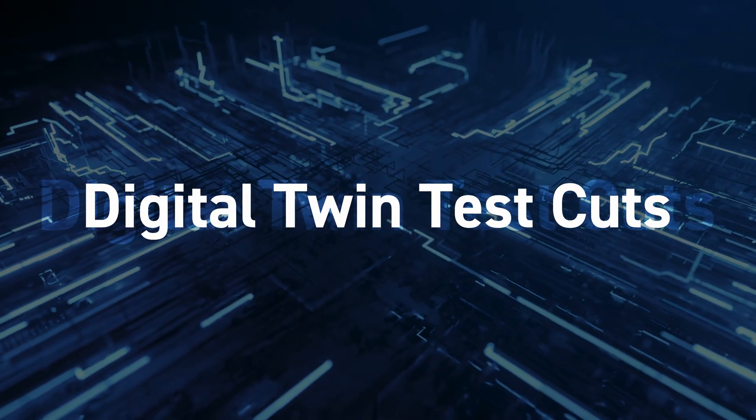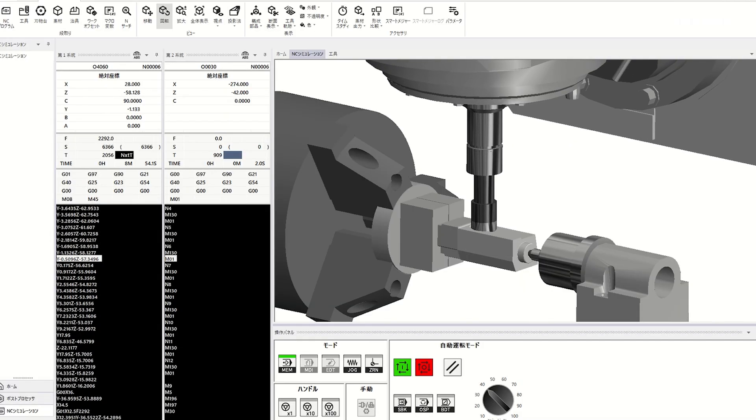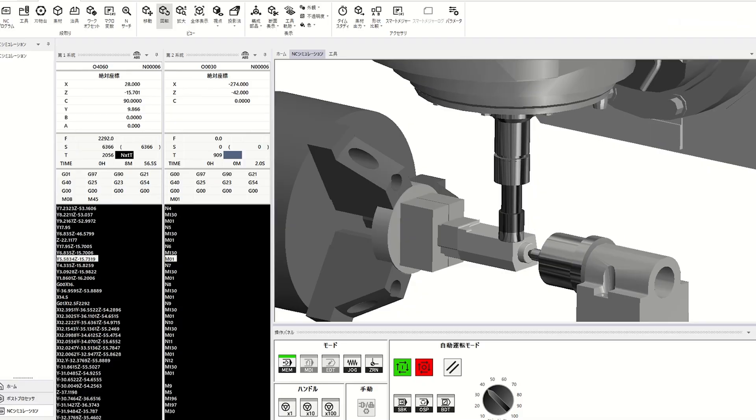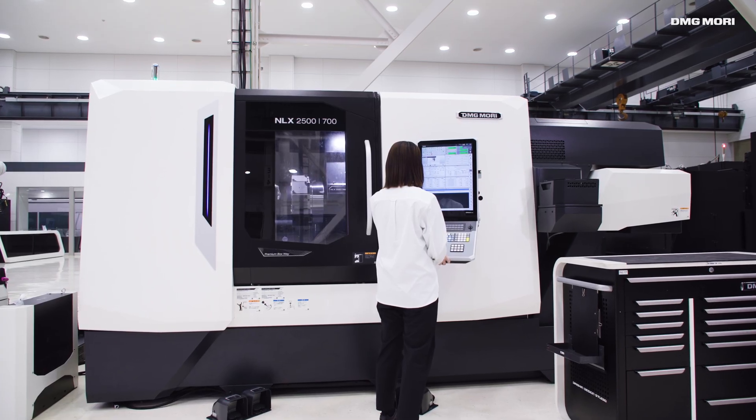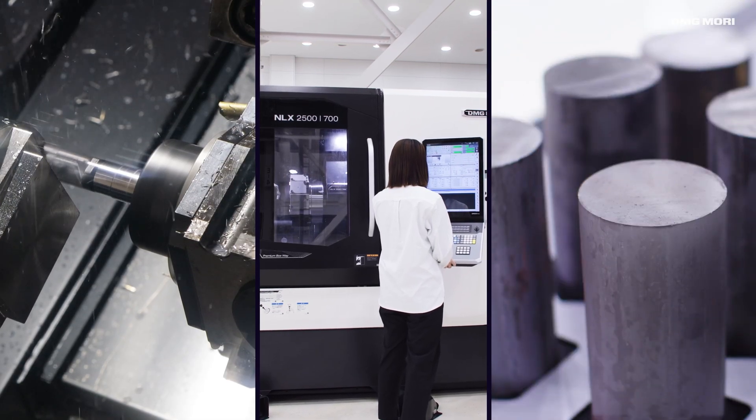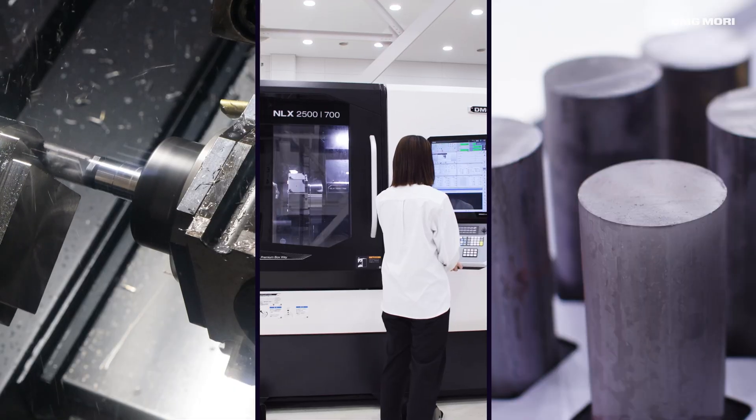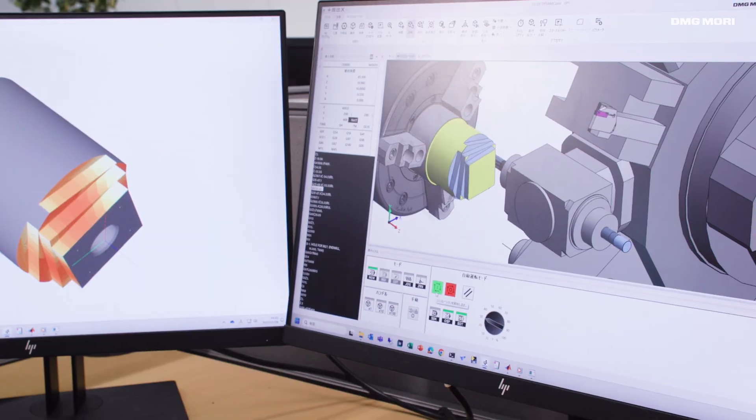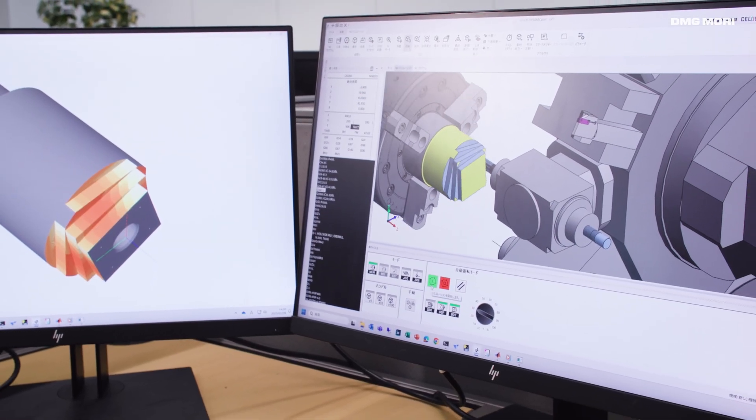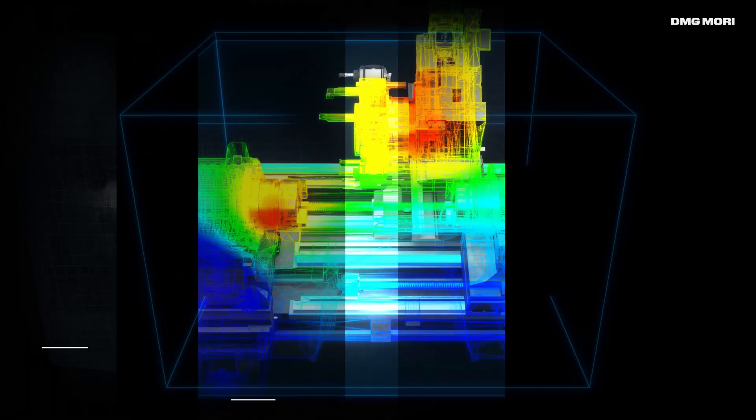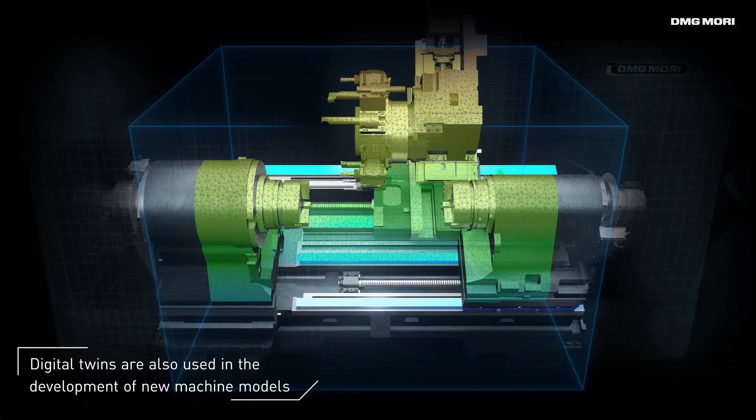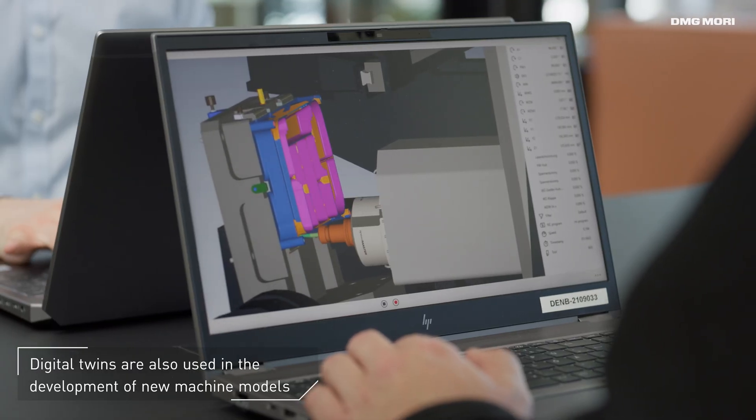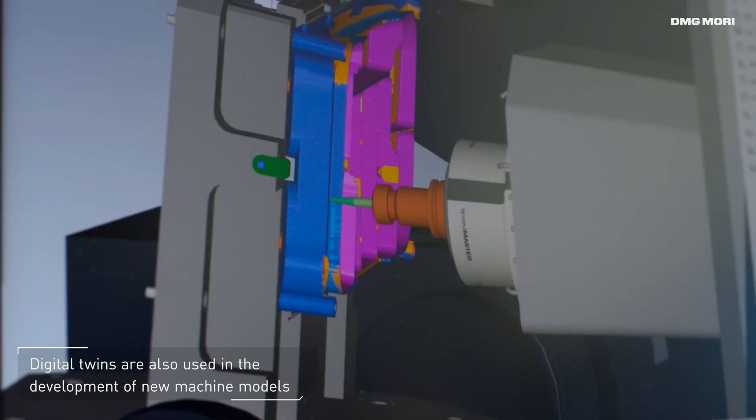Digital twin test cuts simulate digital test cuts without the need for machine access, tools, or materials. At DMG Mori, we use digital twin technology in-house for the development of new machines and for the simulation of high precision virtual test cuts.